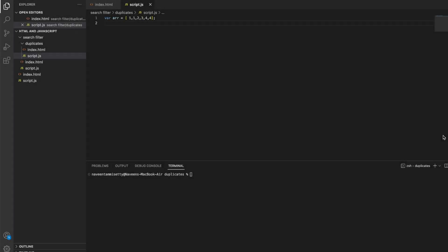Hello everyone. Welcome to Coding Wall. This video — in the thumbnail — I'm going to show you how to remove duplicates from an array.